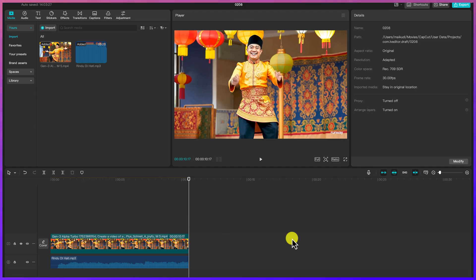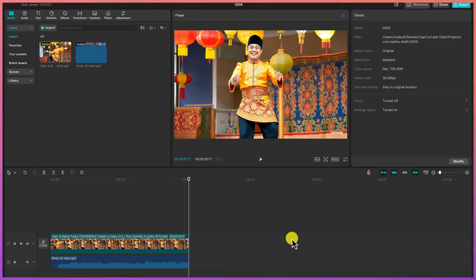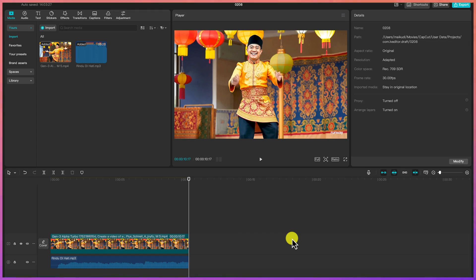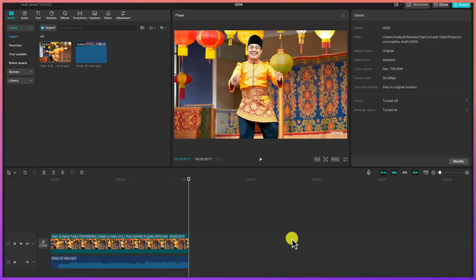That concludes this basic tutorial on how to generate videos from images using these AI tools. It's completely free to try, though you'll need to subscribe for advanced features. For daily usage, the free tiers with available tokens are more than enough. I hope you enjoyed this video — thanks for watching, and see you in the next one!